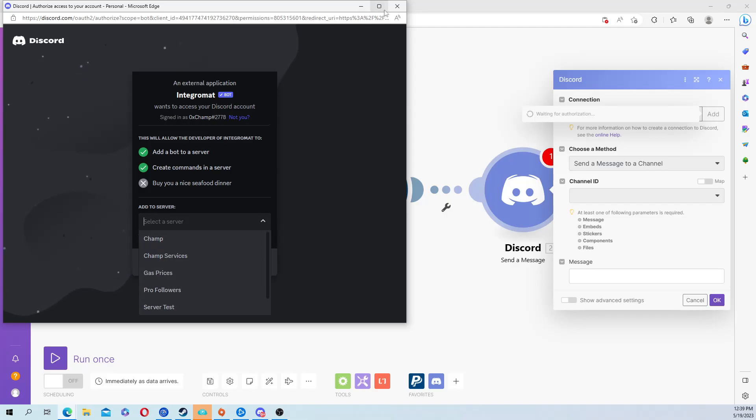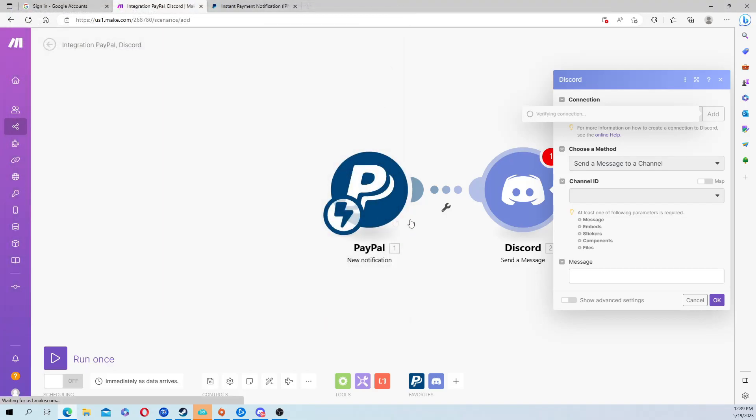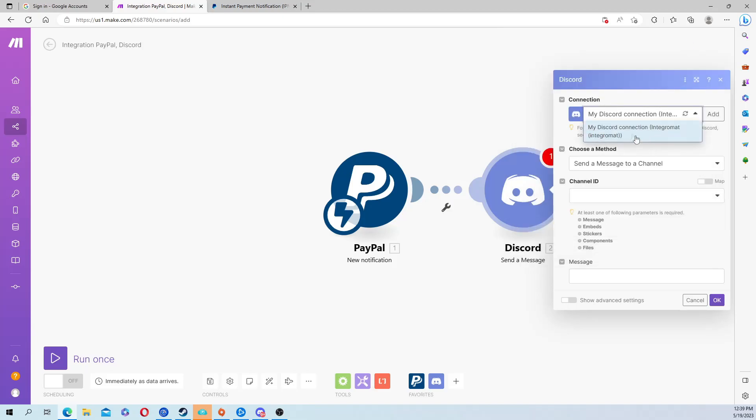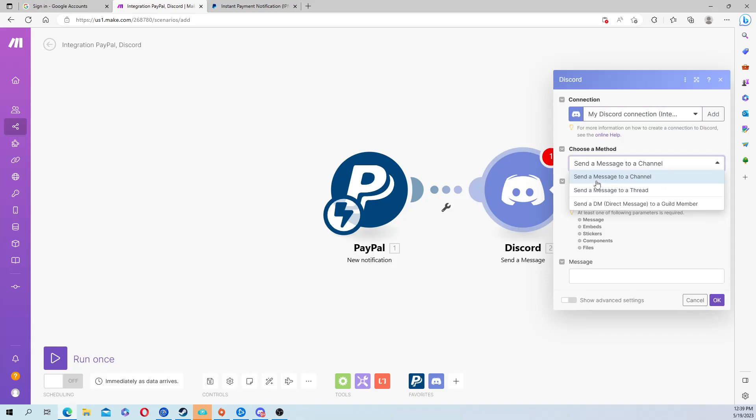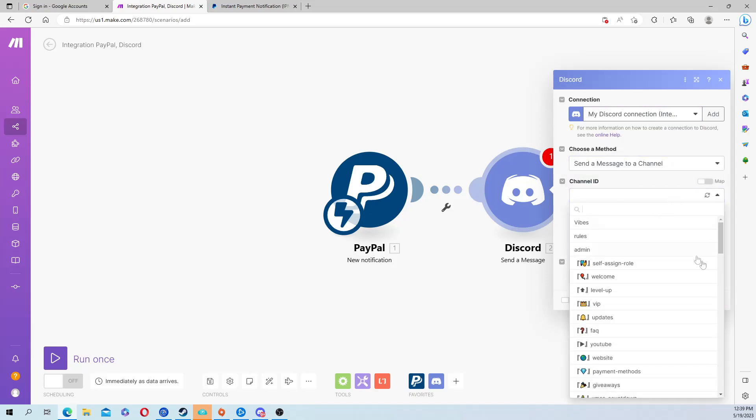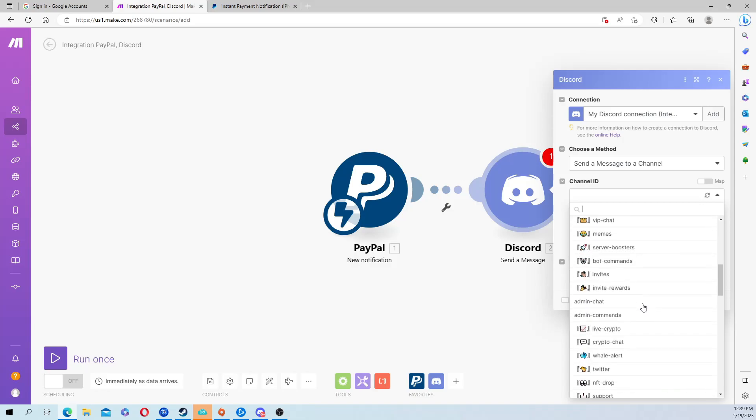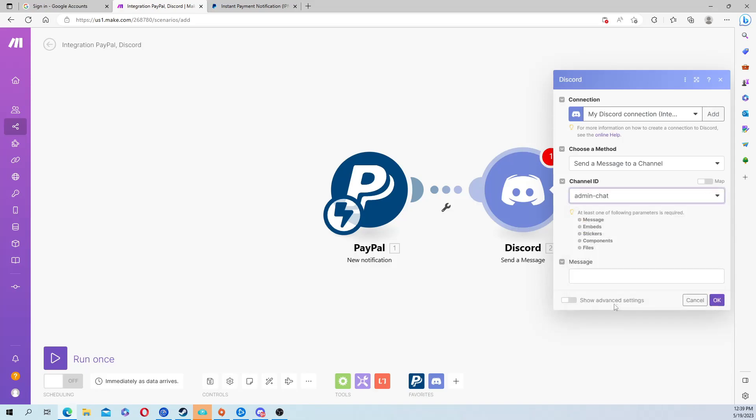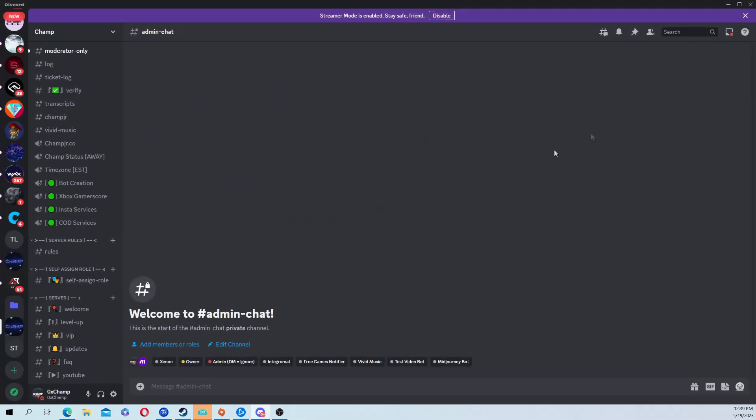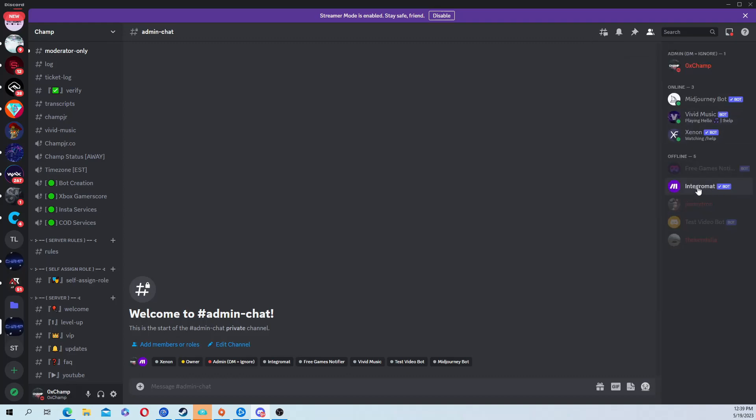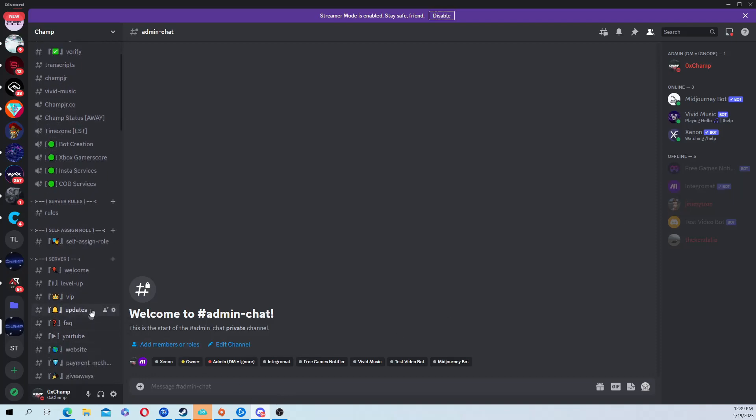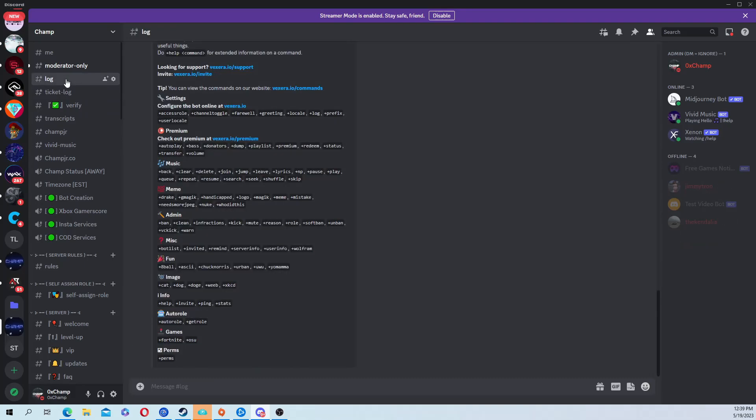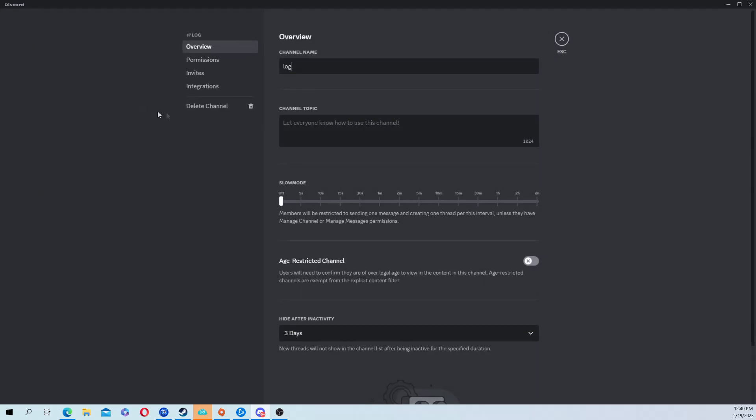Choose a method - you're going to send a message to a channel. Select the channel ID out of your server. I'm just going to go to admin chat. Before we move on, go over to your Discord and the bot is in the server.